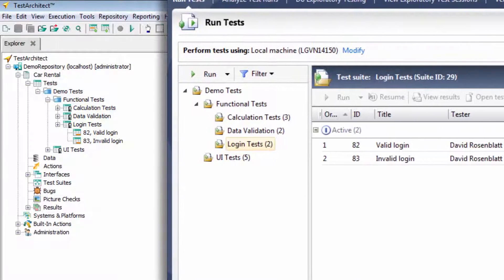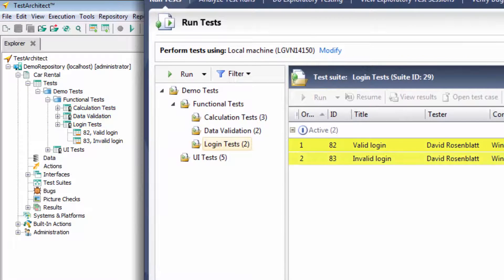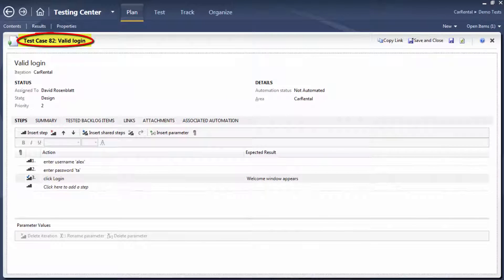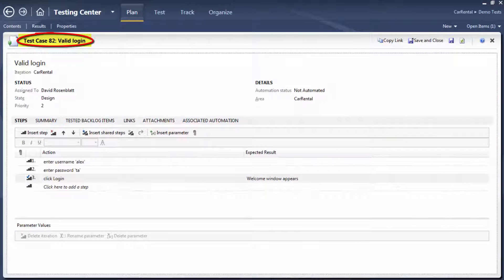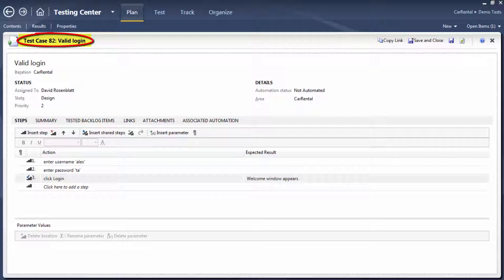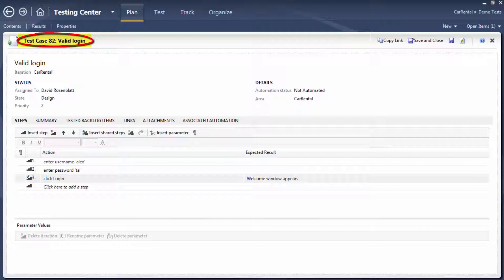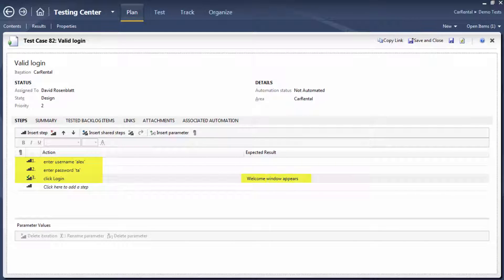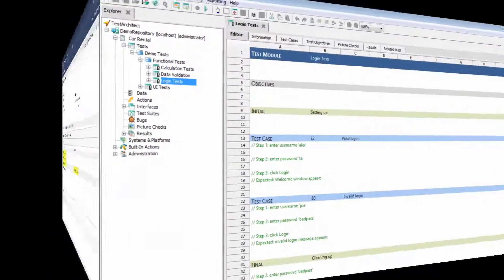And of course, a TFS test case is imported as a Test Architect test case. Let's look at one test case in MTM. The test case valid login tests whether a user, who enters a correct name and password, is successfully logged in. It consists of three human-readable steps, including one expected result.